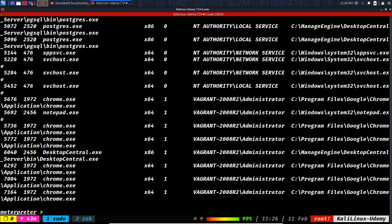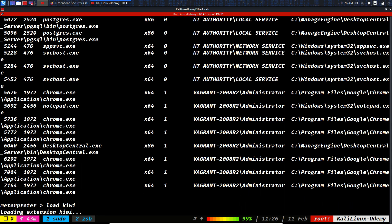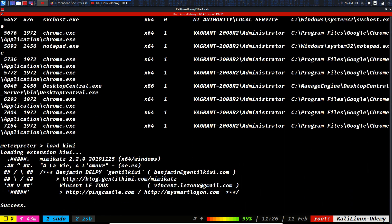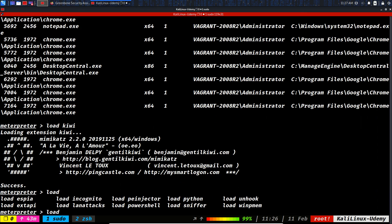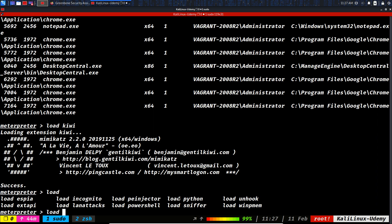So let's load Kiwi. You can load multiple items inside the Meterpreter. Windows version, we have Incognito, we have some LAN attacks, we can inject PE files which are EXE files. You can load Python and insert Python scripts inside of it. There's a lot. You can load PowerShell and write PowerShell modules.